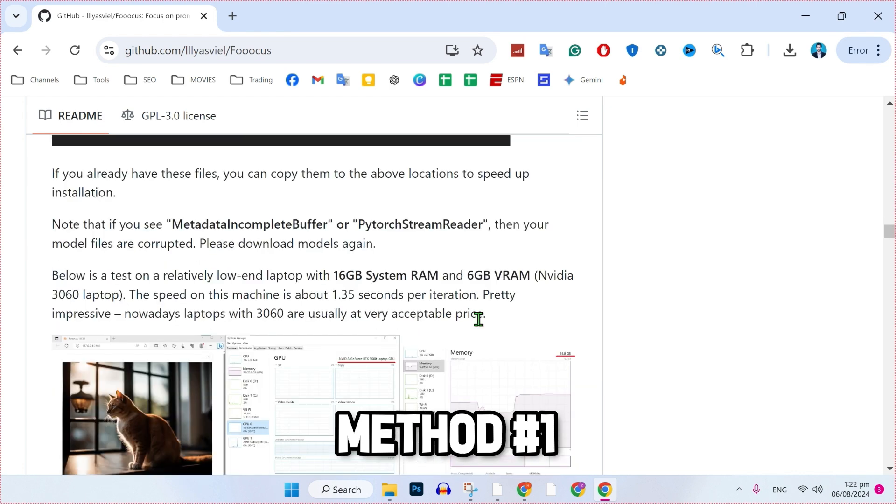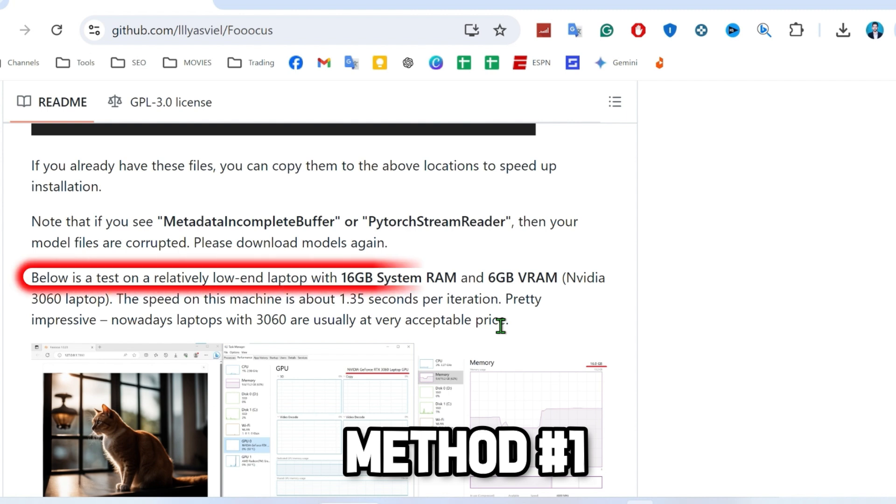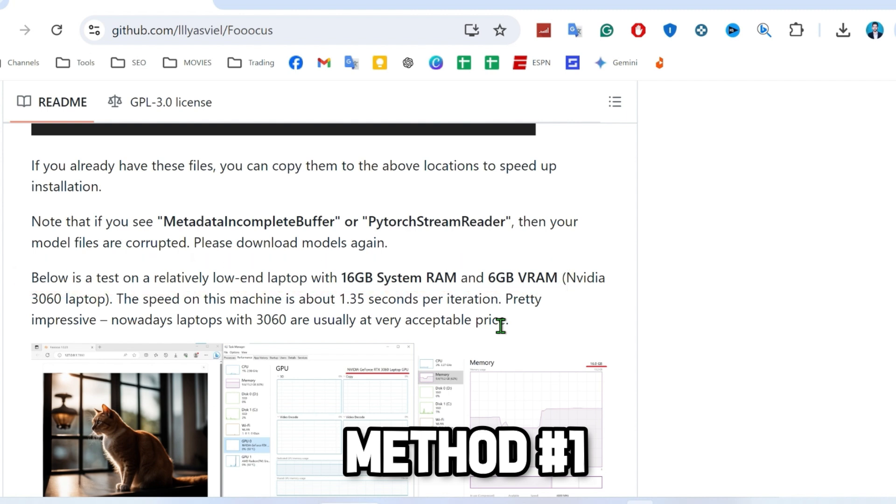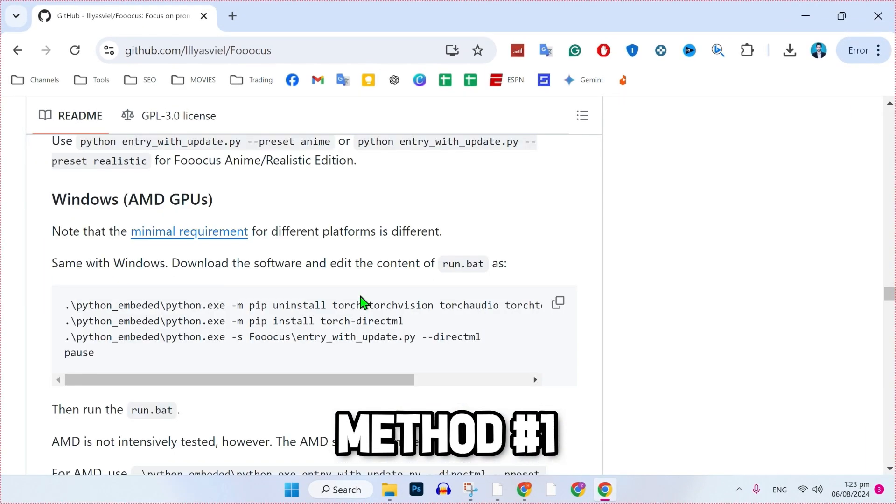And if you scroll more, you will find here the minimum requirements to run this program. You can see that it's tested on relatively low-end laptops with 16GB system RAM and 6GB VRAM. So you should have a high-end PC to run this program. If you scroll more, it will show you more details about GPUs like Linux, Windows, AMD GPUs, and many more.